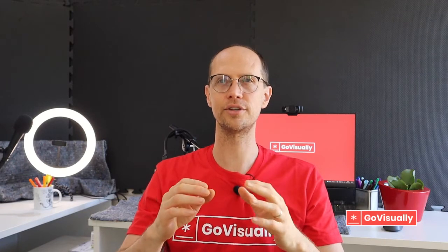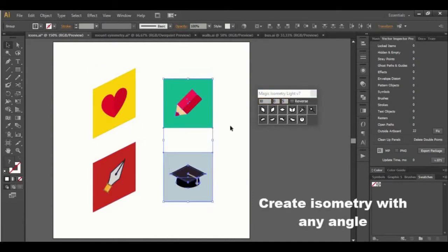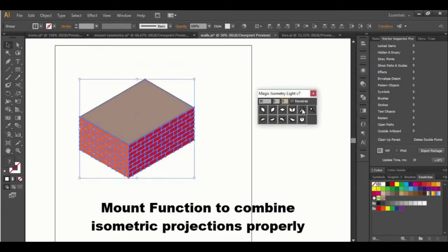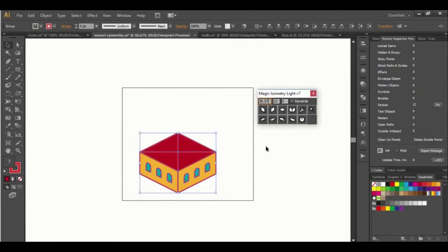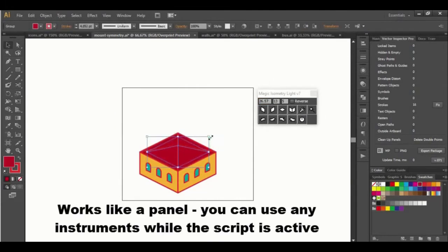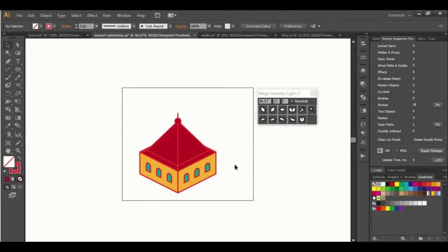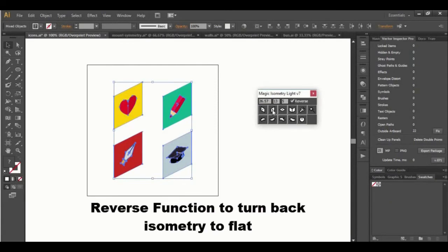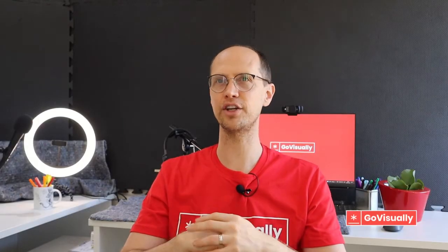Number eight is Magic Isometry Line, a handy plugin for Adobe Illustrator used to create isometric drawings. This plugin operates as a compact panel in AI to add isometric projections to flat shapes. Various tools are available including a symmetry function for symmetrical designs and a reverse feature. The Magic Isometry Line also includes a mount feature that lets you combine isometric projections properly. You can make isometry with just one click using the make-all function, and the reverse feature turns your isometric designs back to a flat image. The price of this plugin is just $7 per month.